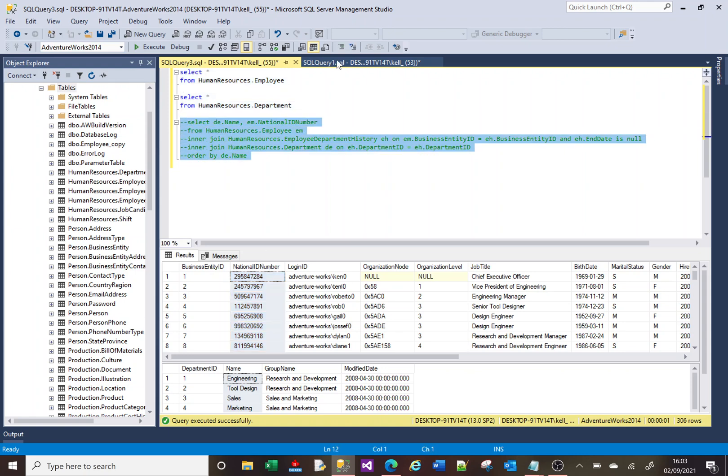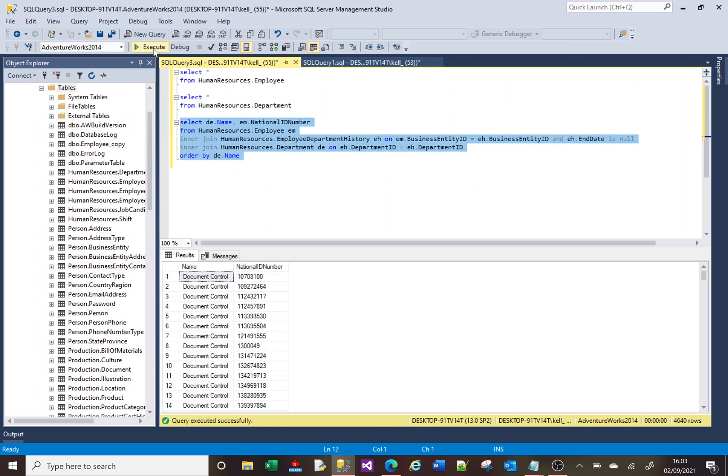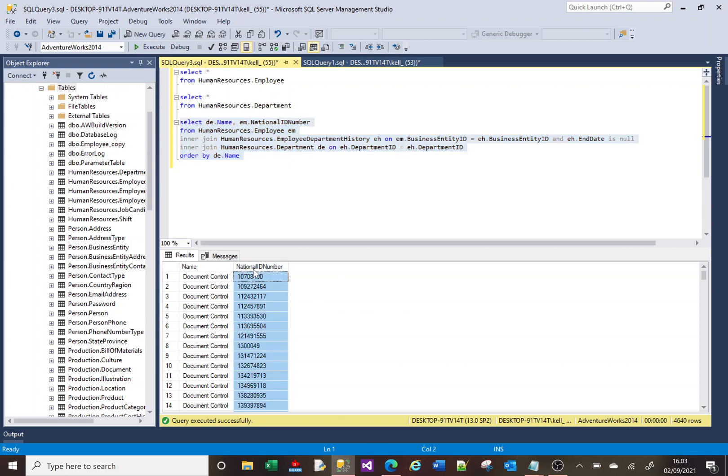I can write this select here that shows me the departments and the national insurances of the people who work in those departments. But actually...